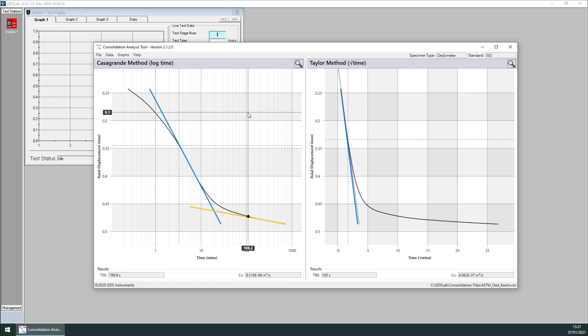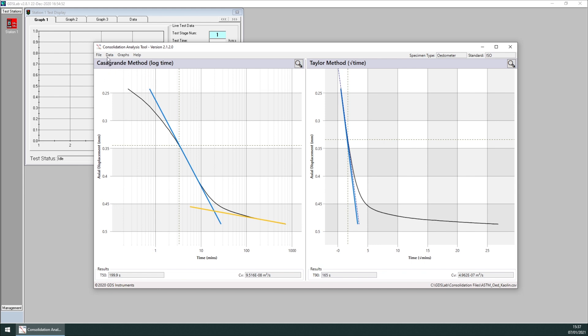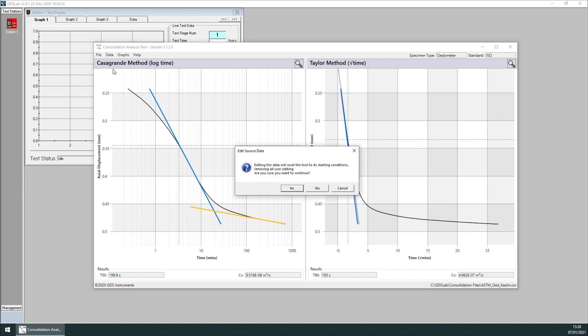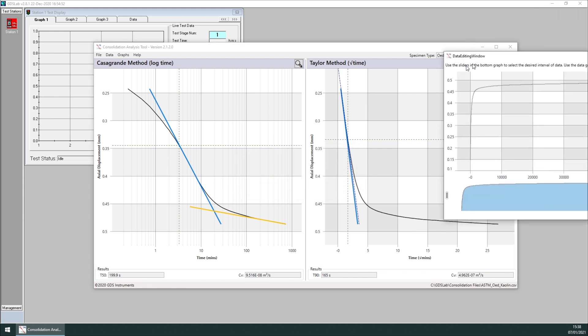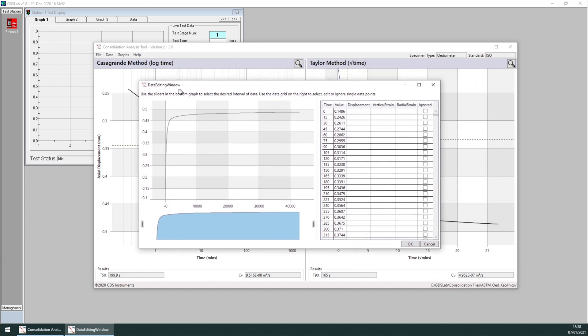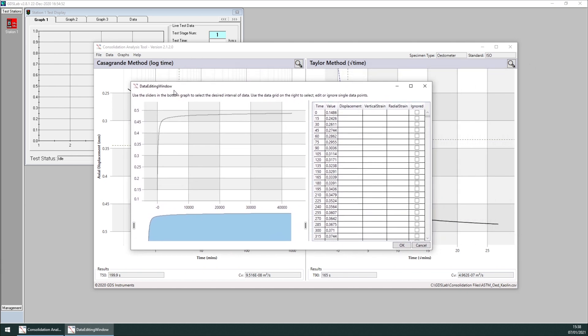If for some reason we want to edit the source data displayed in the tool, we can do so by clicking on data, edit source data. This will alert me that if I then apply the changes to the data, this will reset the construct lines. Click on yes, and it will have this window here.